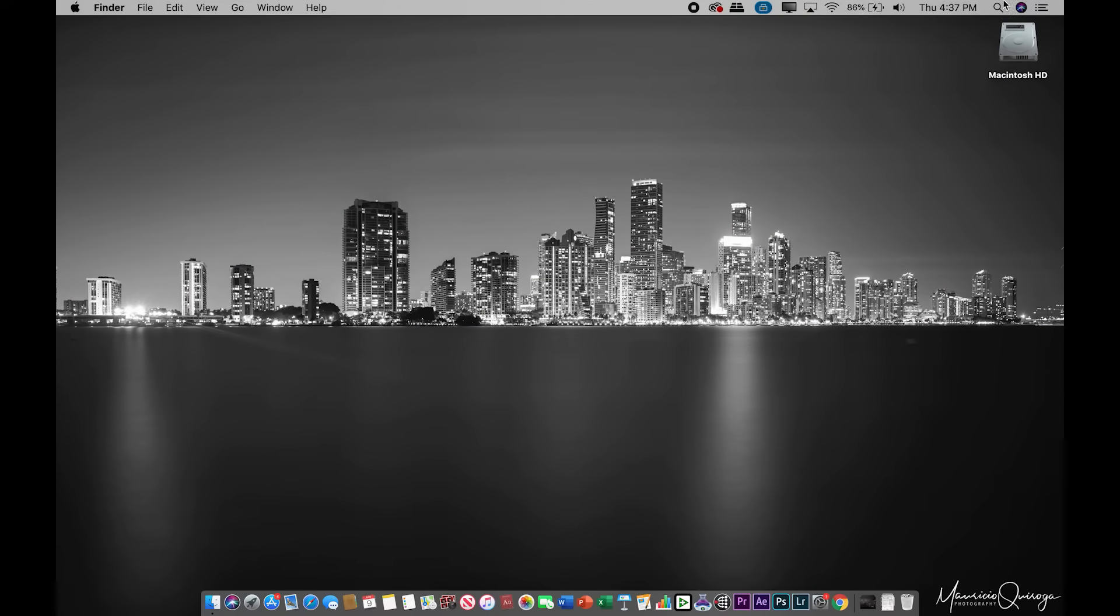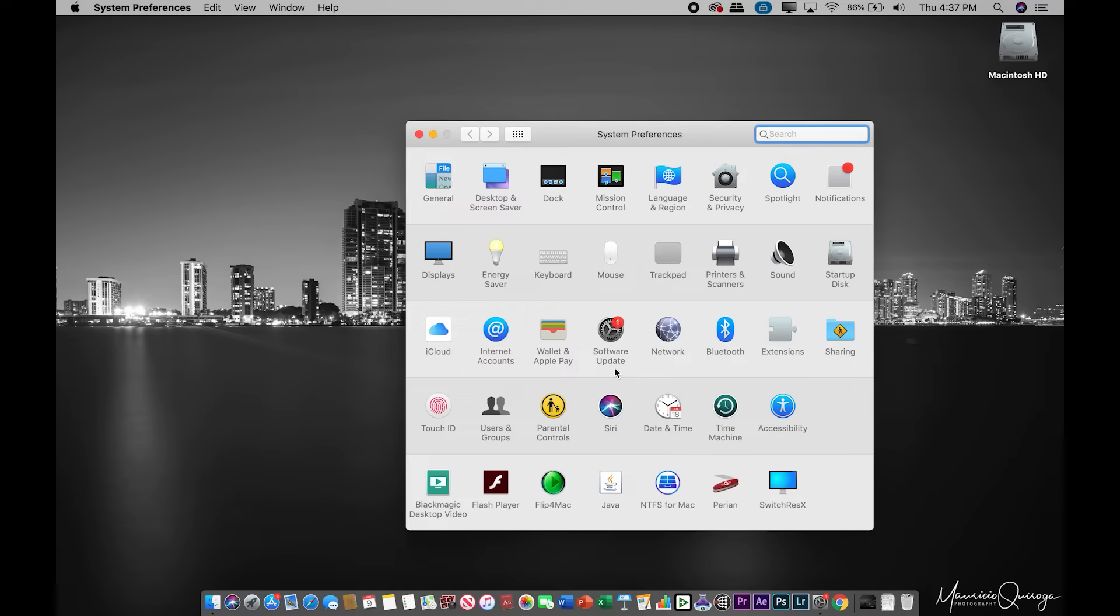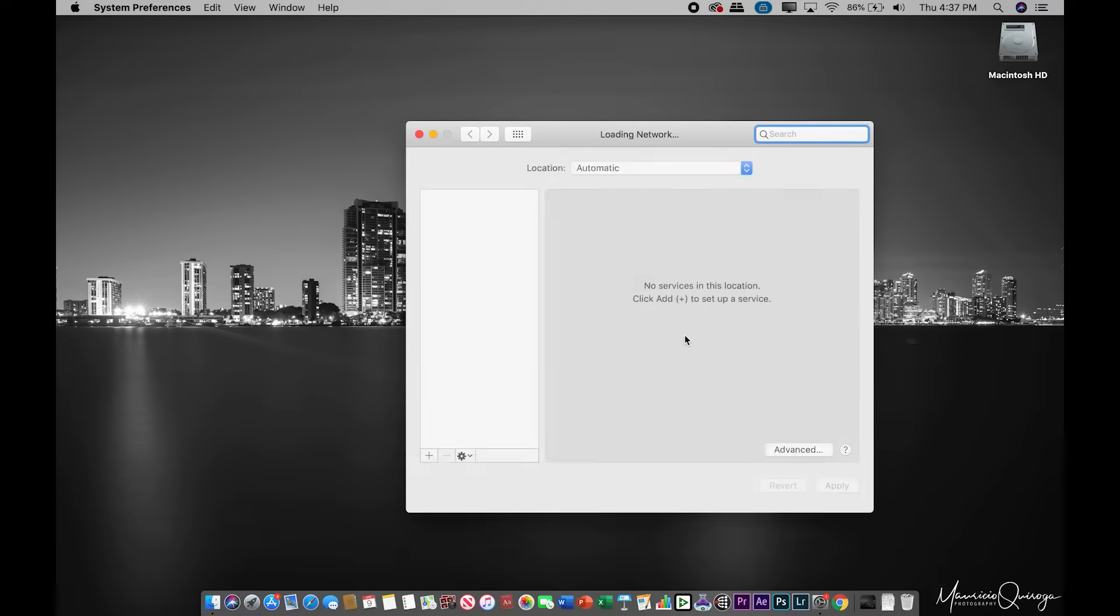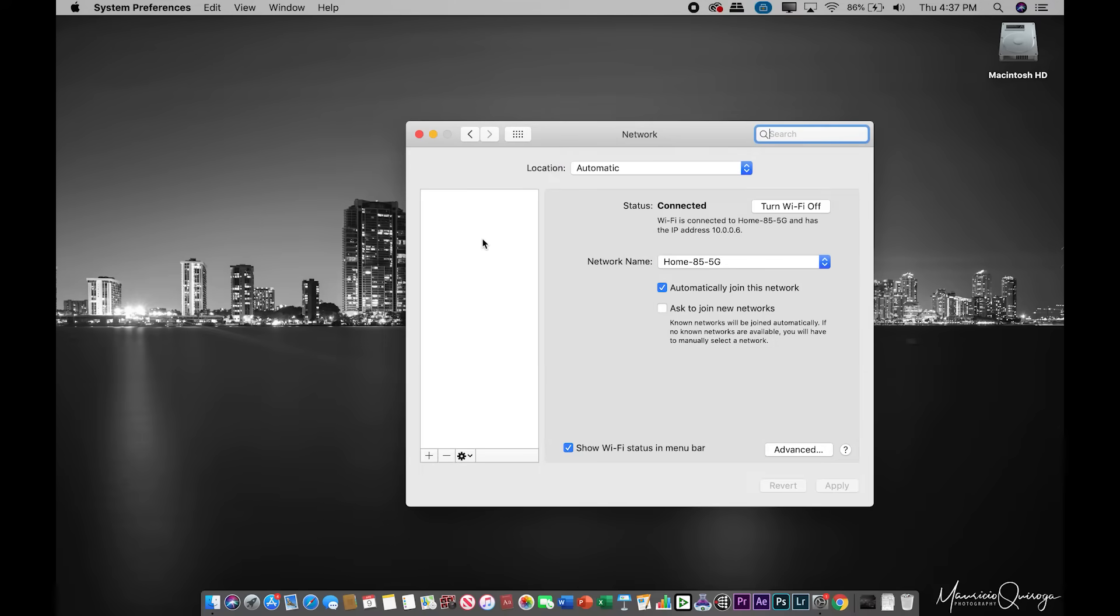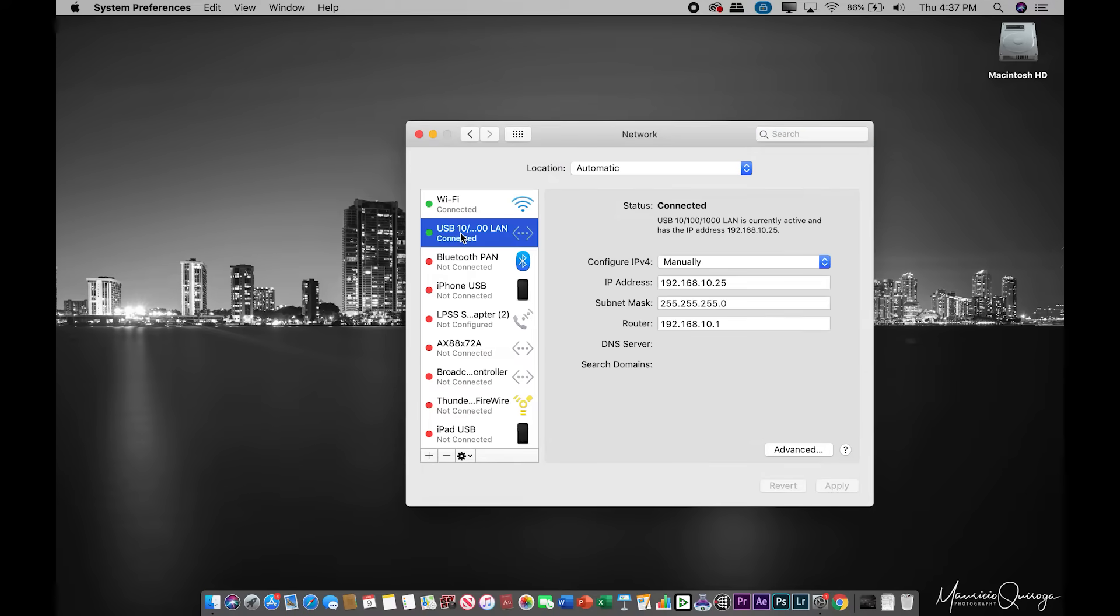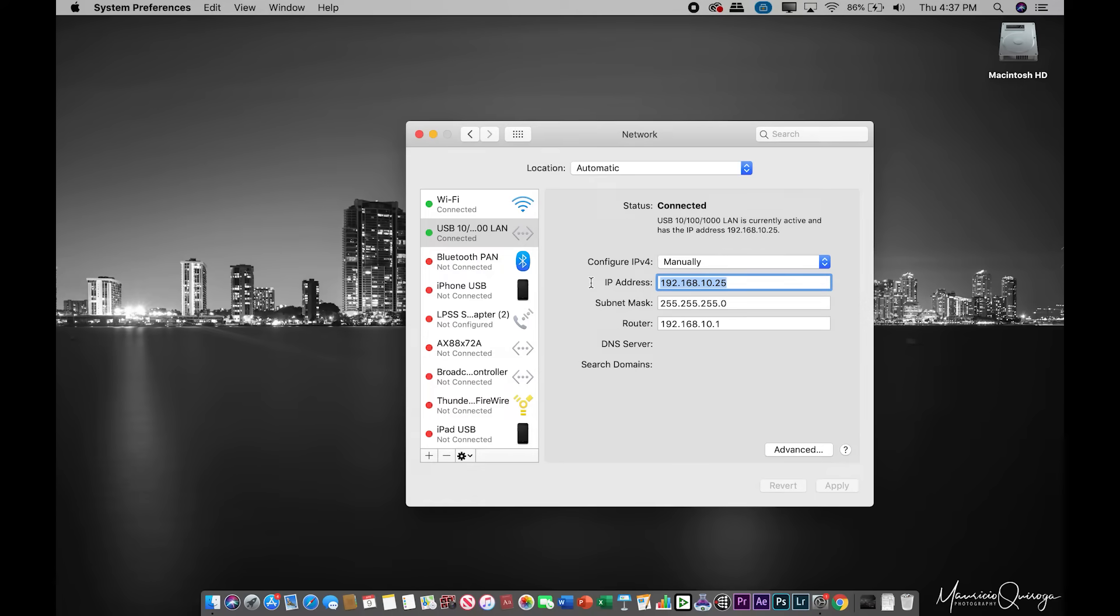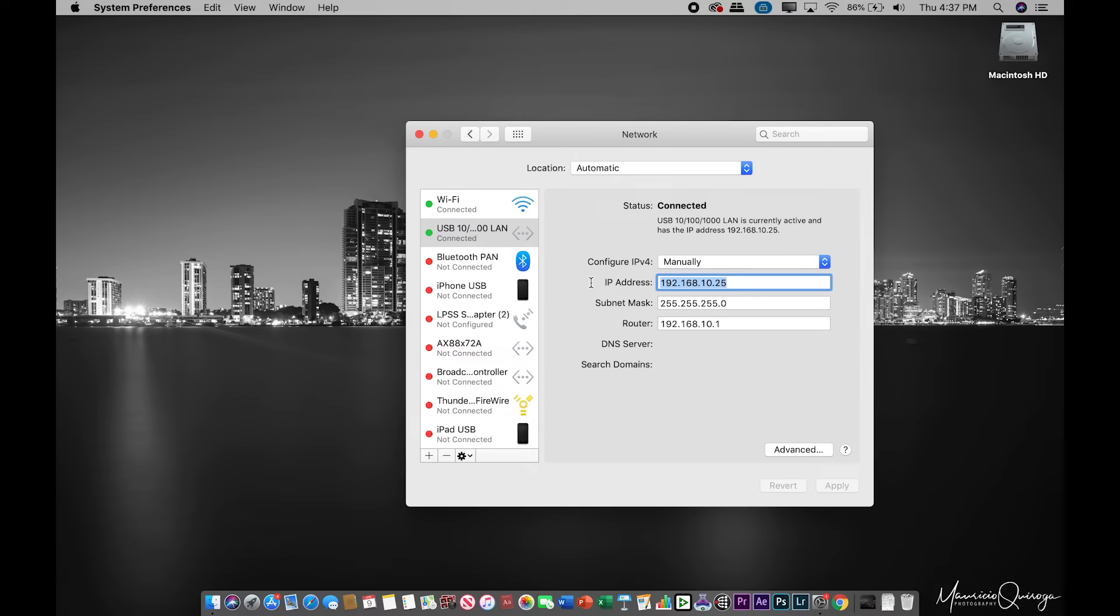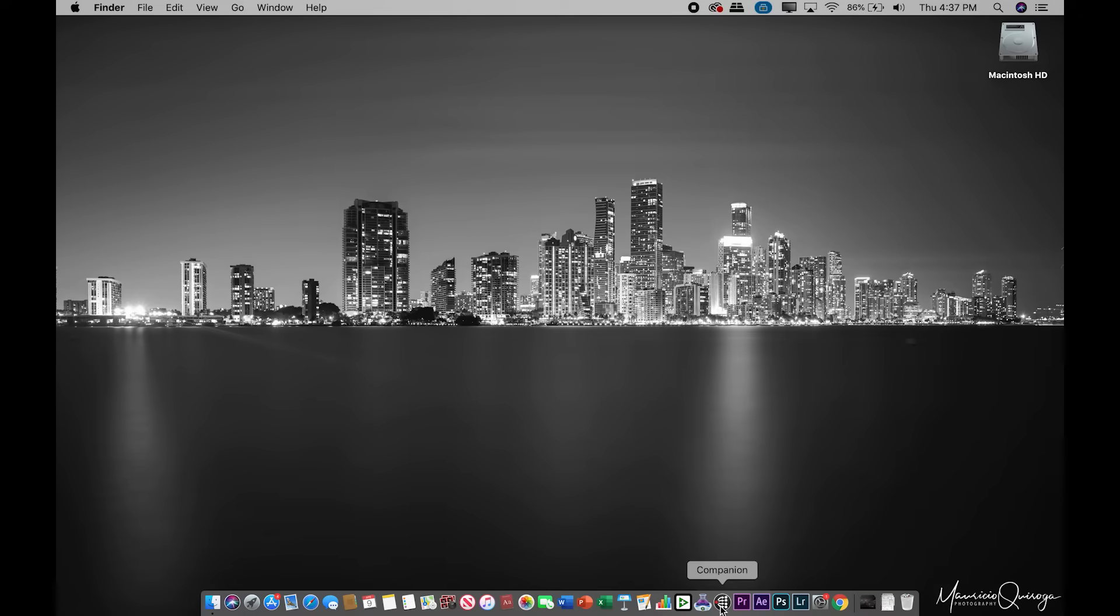We're going to go ahead and open up the IP settings on my Mac. I've already gone ahead and done some of these, but we're going to go into our USB and we're going to go ahead and set an IP manually. I've gone ahead and done 192.168.10.25. That is going to be on the same IP block as my ATEM and my PC later on when I touch into that side of things. We're going to go ahead and close this out and let's go ahead and open Companion.